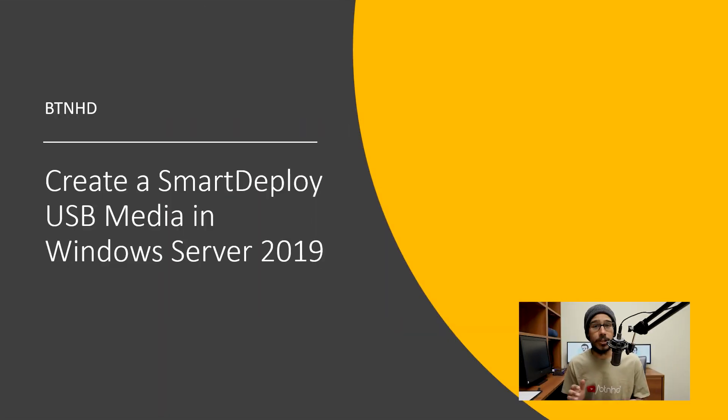What's up guys, it is Bernardo from BTNHD and today is all about creating a SmartDeploy USB media within Windows Server 2019. I have to look up and down because I'm trying to remember what's going on. So let's get into it.